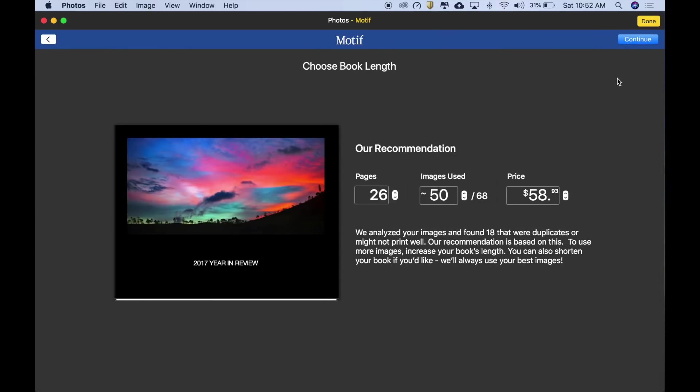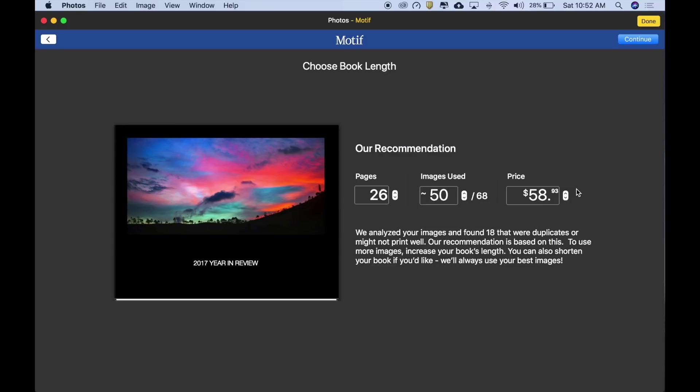Motif analyzes your images for overall quality, print resolution, familiar faces, duplicate images, and more, helping you find your best images. Based on this analysis, we make a recommendation, which you can see here. To accept our recommendation, simply click Continue, or you can adjust how many pages are in your book, how many images are used, or how much you want to spend.